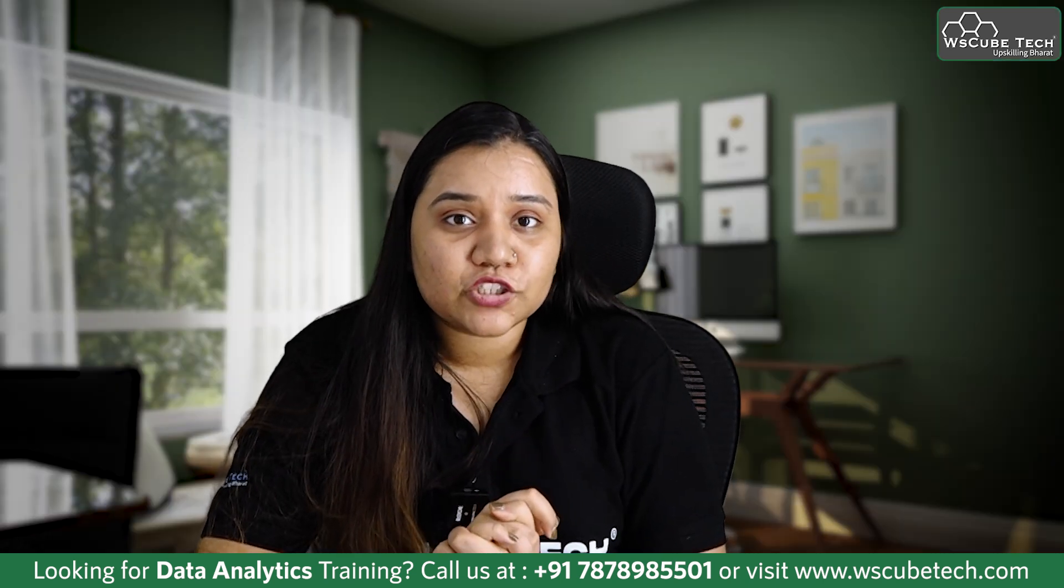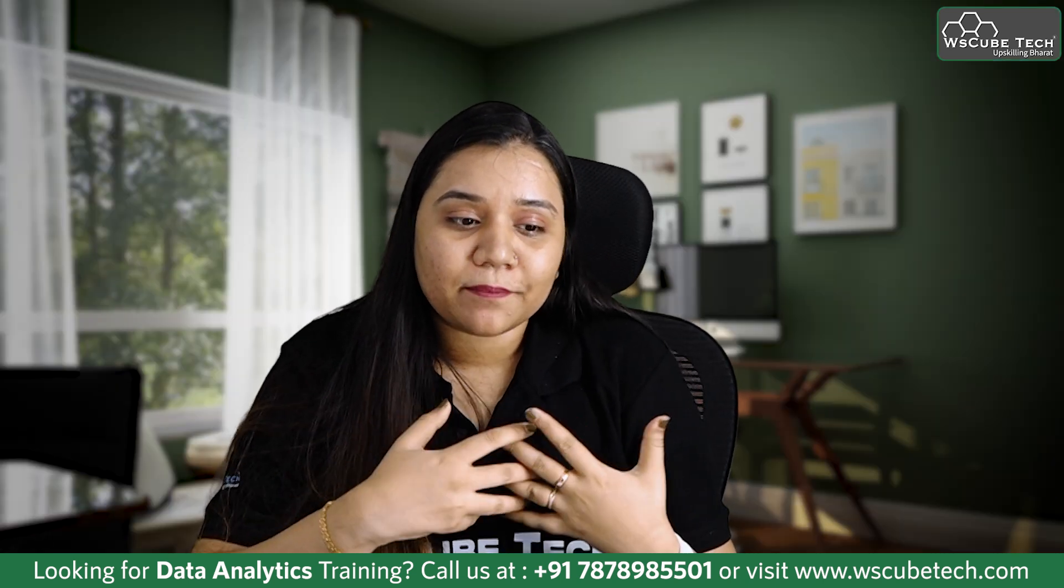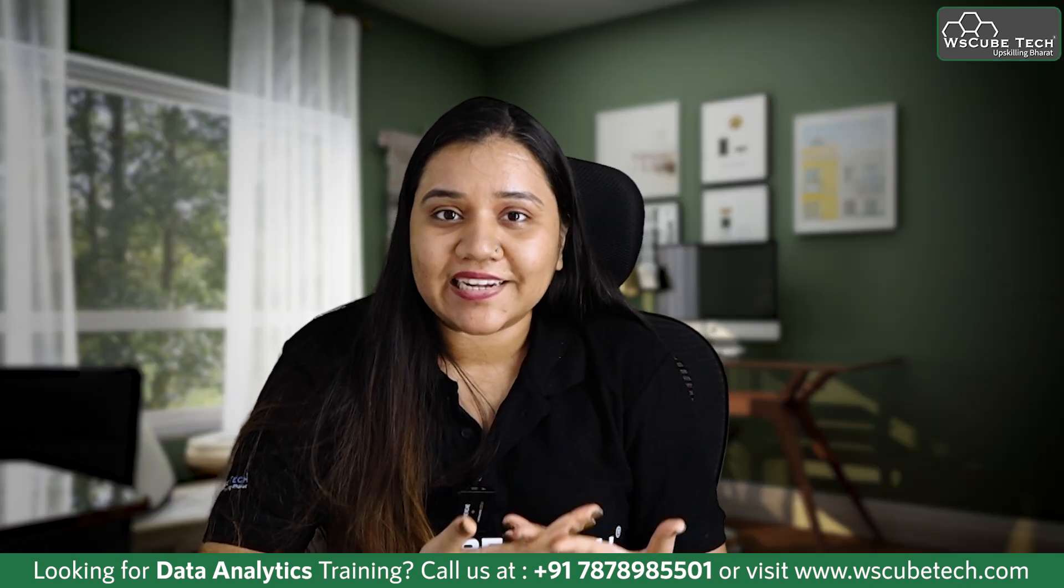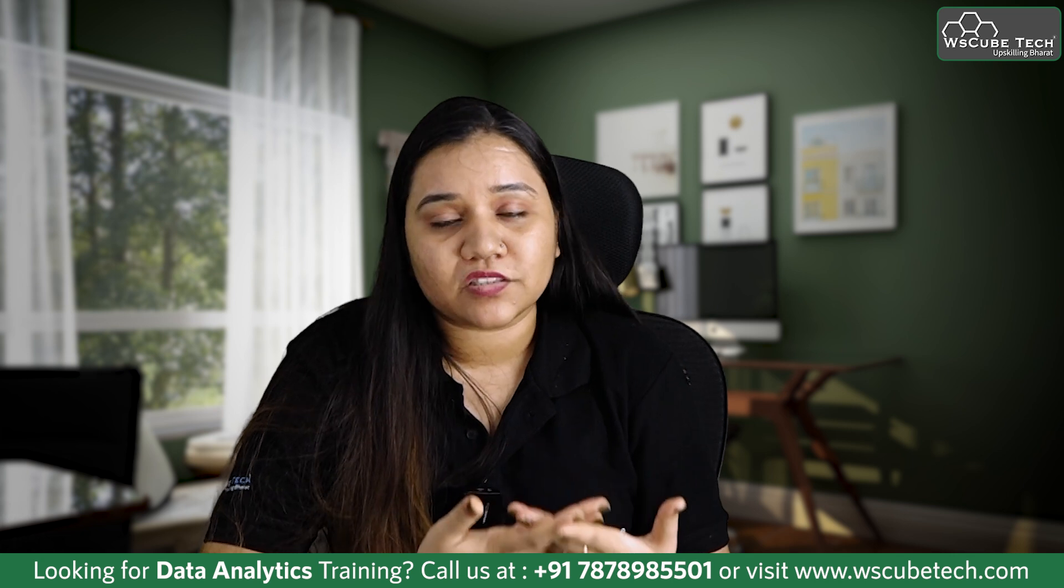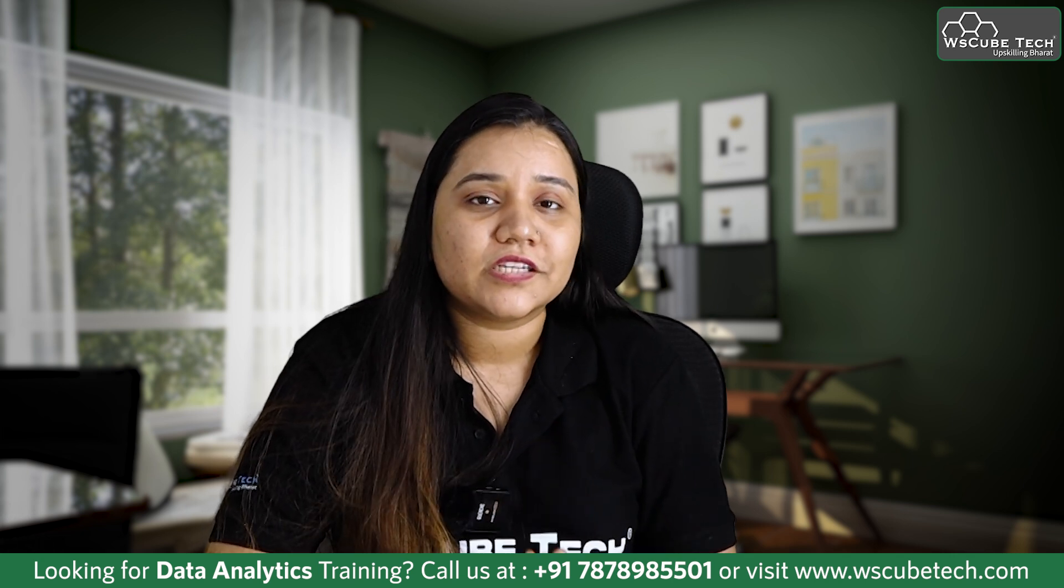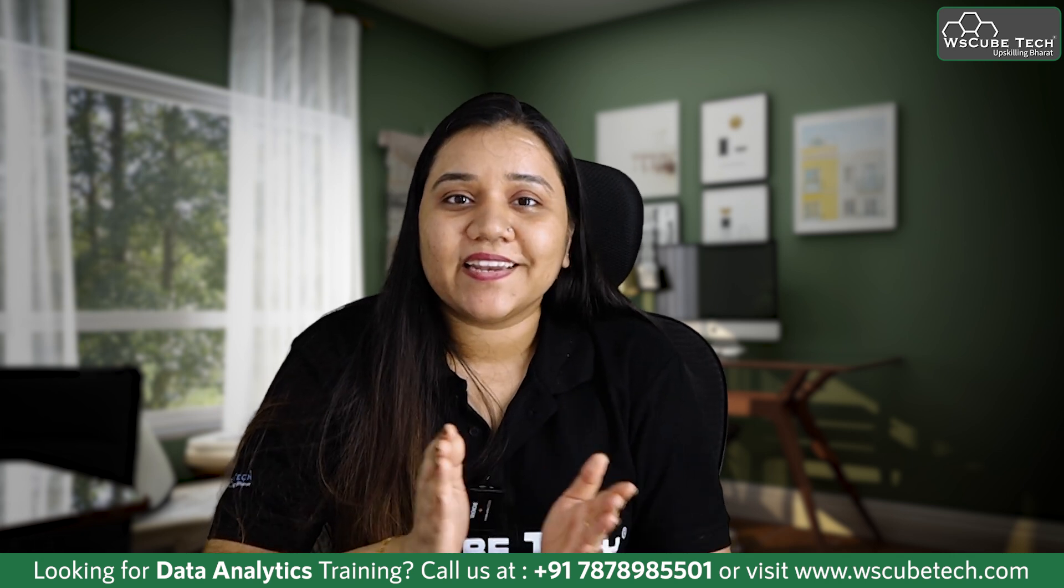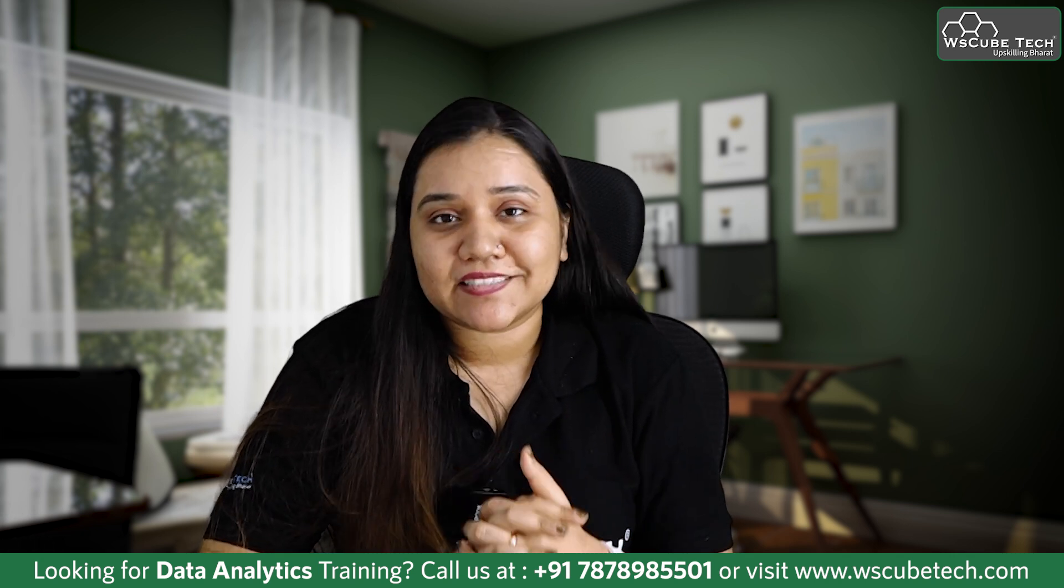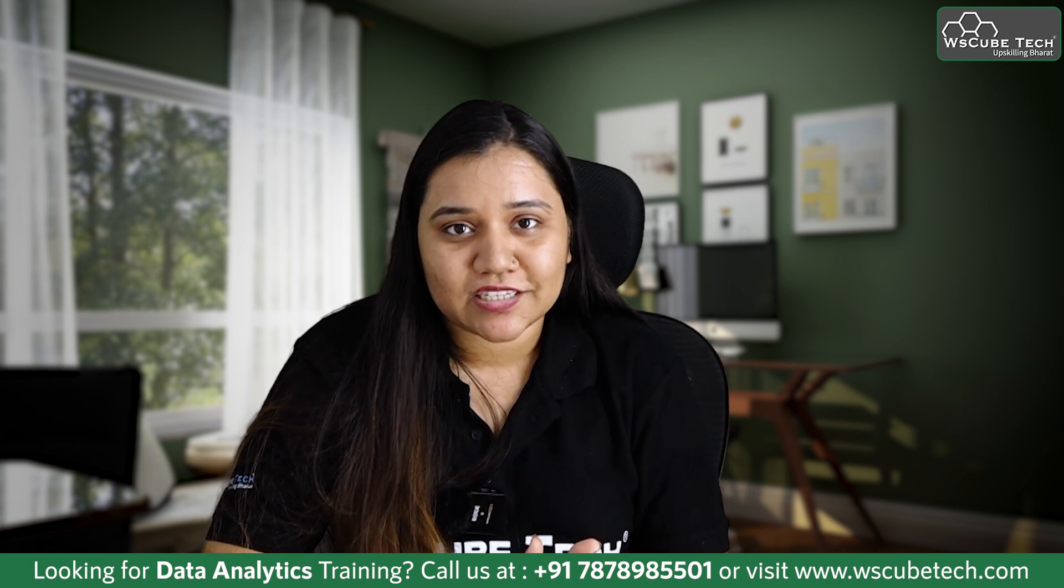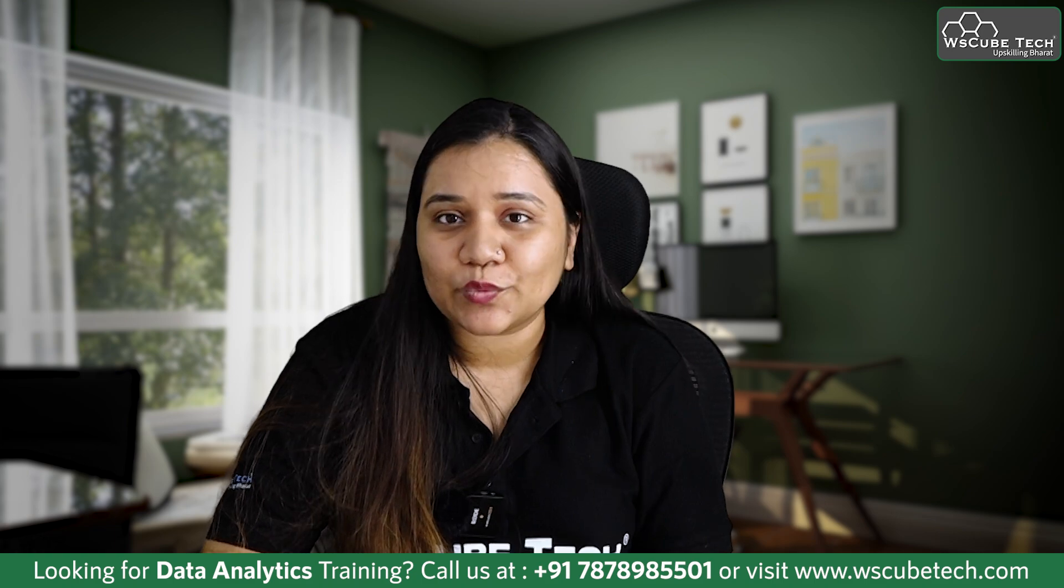So we do not have to do it all over again if new data has been added. So that's how useful Power Query Editor is. In our next session we will be learning about how we can clean and pre-process our data in Power Query Editor. So stay connected and I'll see you in the next session. Thank you.